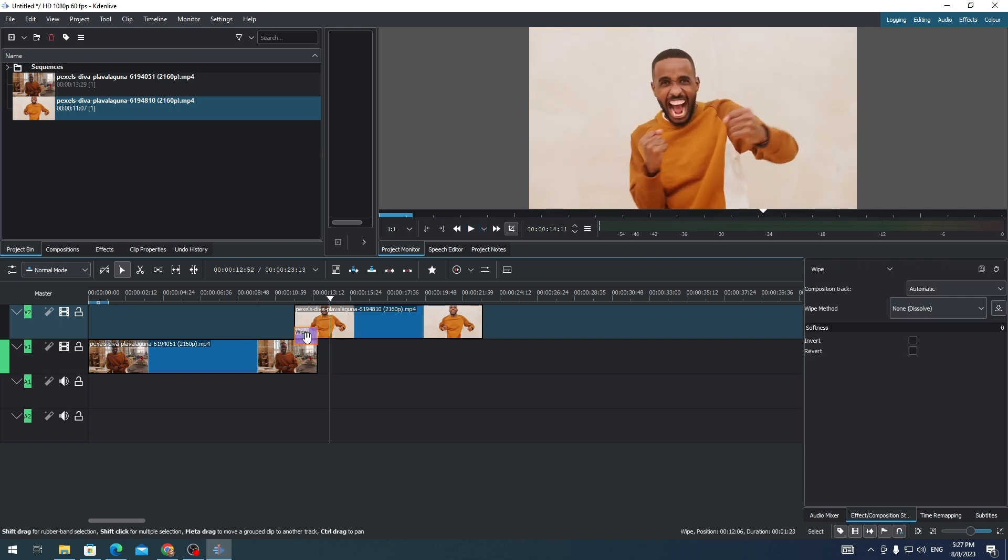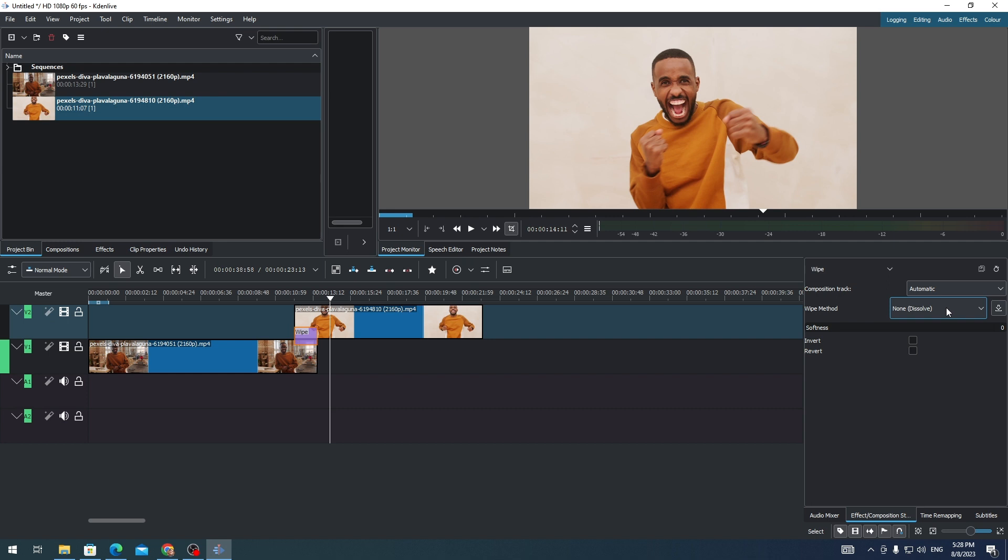If you want to change this transition, all you need to do is go to Effect and Composition on this side of the application and choose whatever transition you want to add.